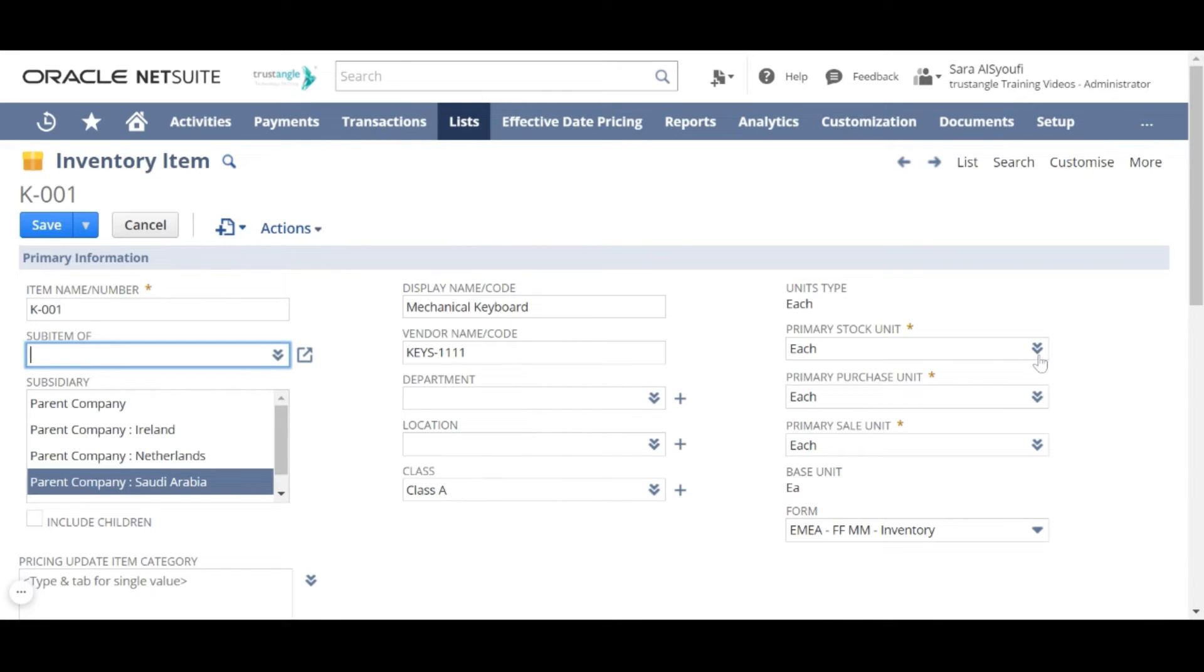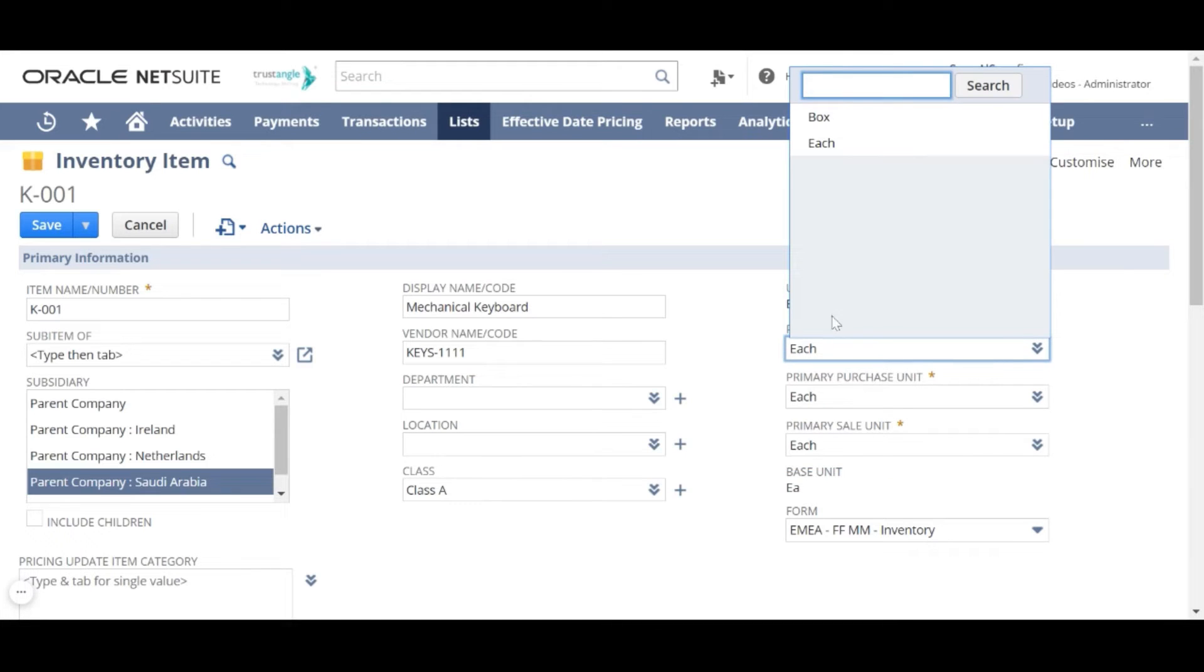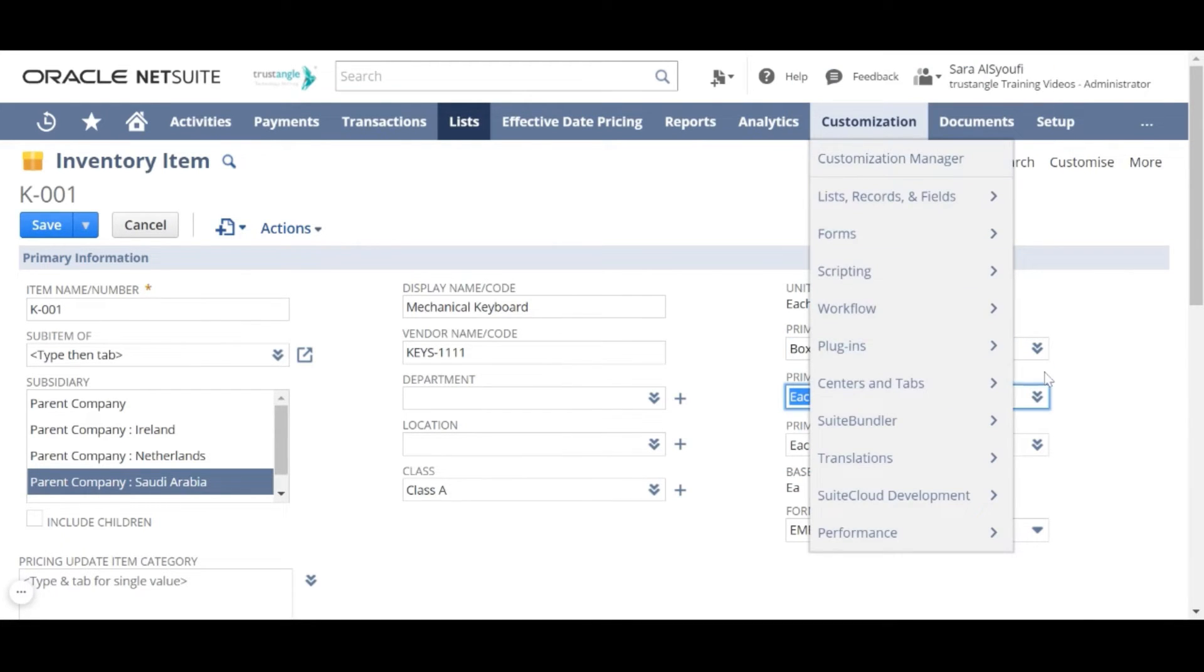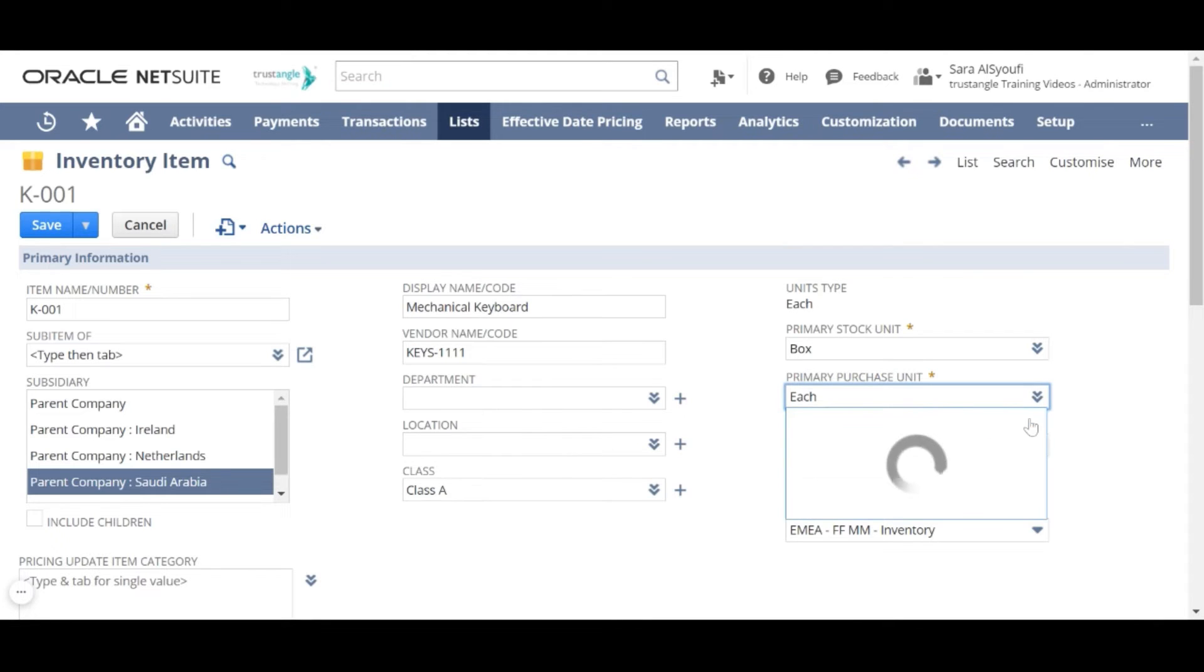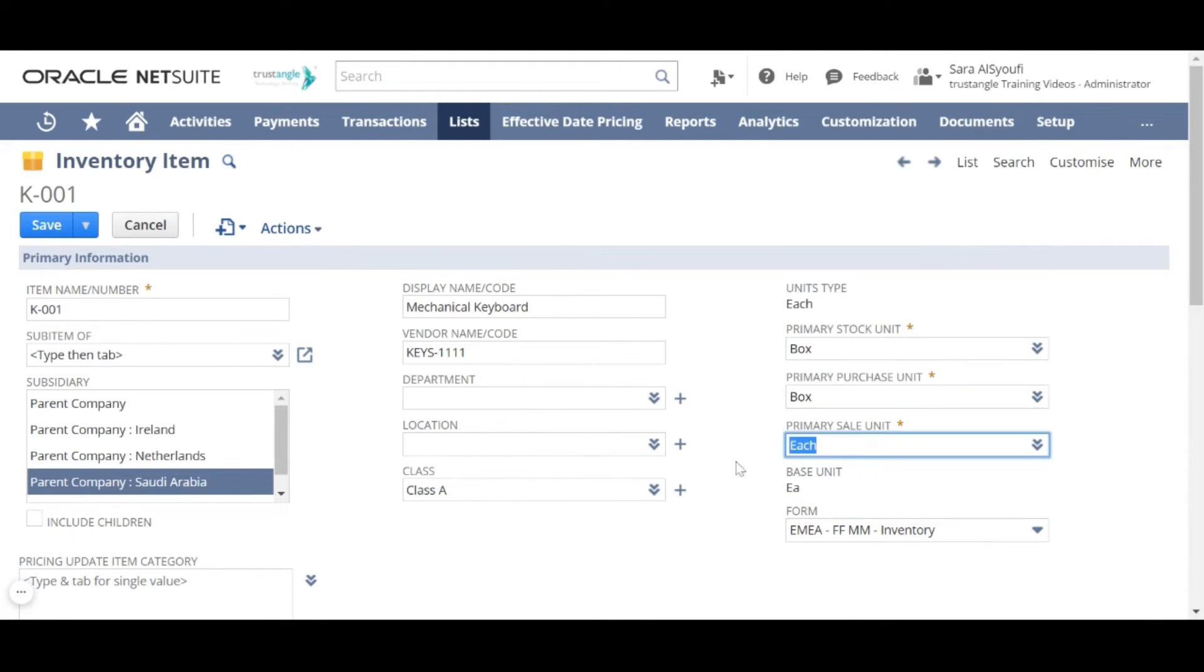but you can only choose from the units that are under the unit type each. For example, I will choose the primary stock to be box and for the purchase, I will choose box. But for the sale unit, I will sell this item by each.